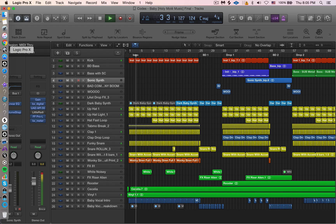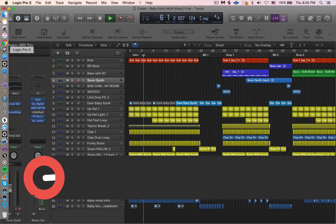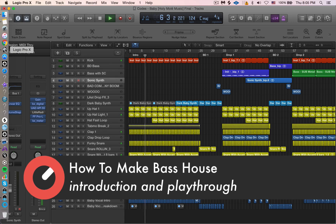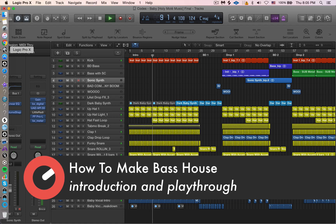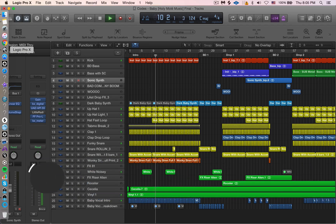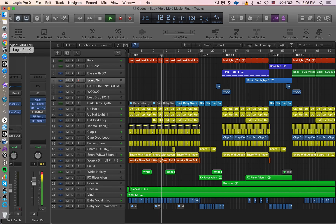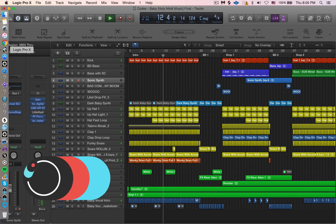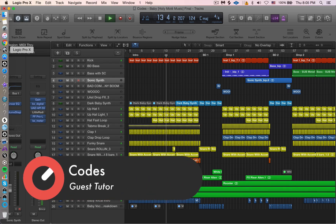Hello, what's up everybody out there — this is Codes, and we're going through my track titled 'Baby' featuring Shoshana on the vocals. This is a cool example of how I actually recorded the vocal for another track with a friend of mine. When I sent him back the track, he chopped out this one part where her vocal was saying 'baby' — it was one of my favorite parts of the track, so I ended up using that and basically building this track around it.